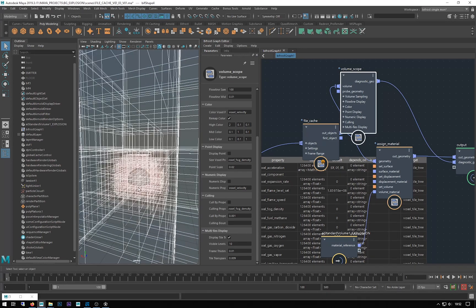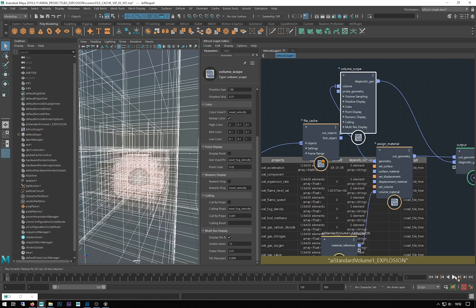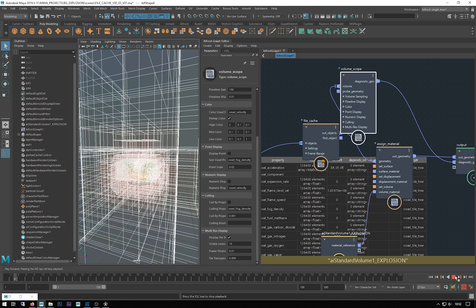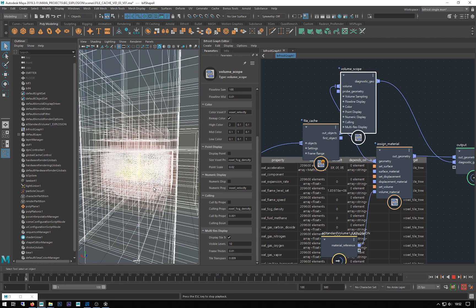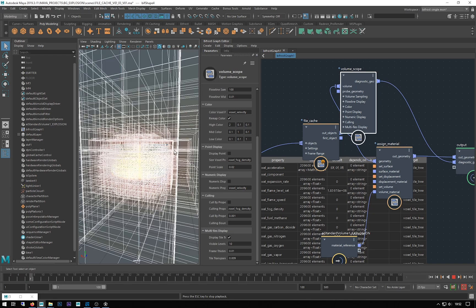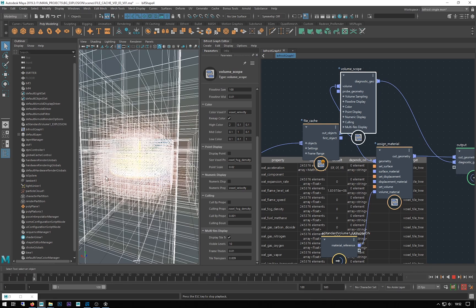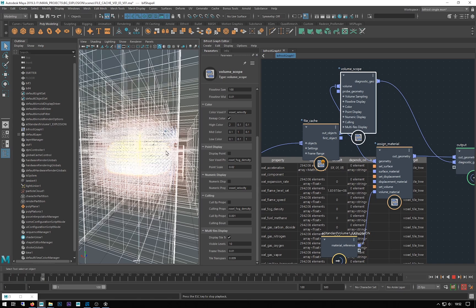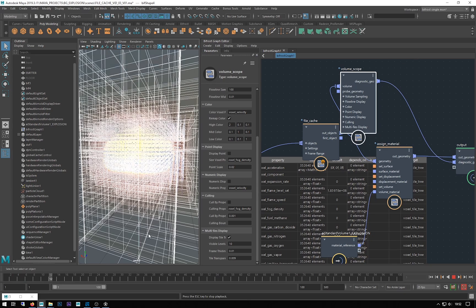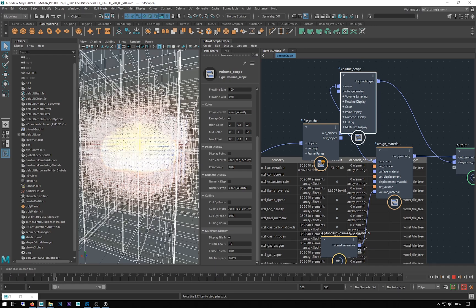When you hit simulation and hit play, it will start redefining these voxels and levels of detail as it simulates. You can see we're starting to get more detail in here, and it does all this on the fly. You're only getting the detail you need around the areas of the emission, and then these ones are re-voxelized as the fluid goes through it.